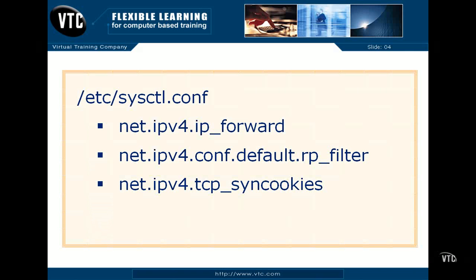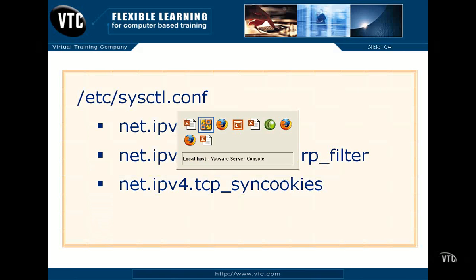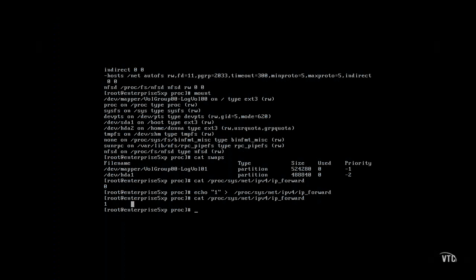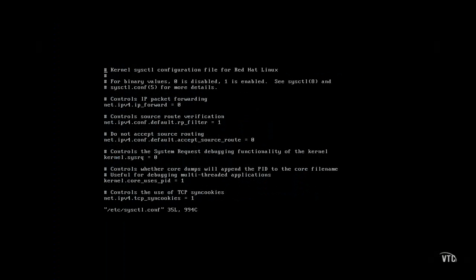These options look a little complex, but they're commented in the file. For example, if you want to make sure this system is set up as a router, or at least forward packets as a router, the next time you boot it, you would change this from 0 to 1.